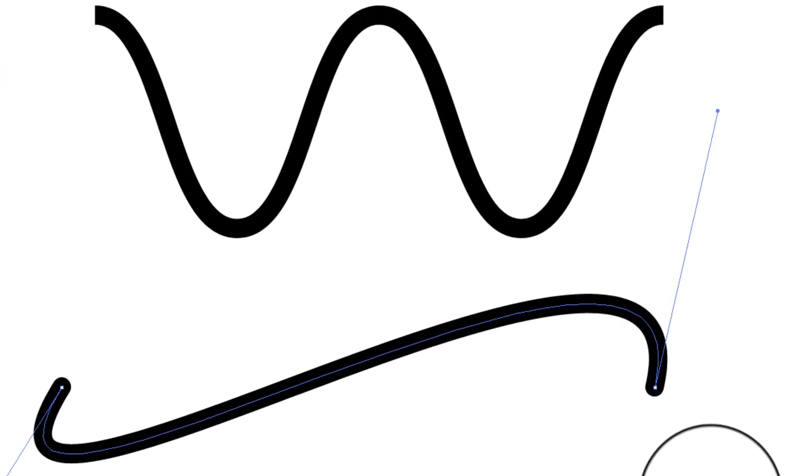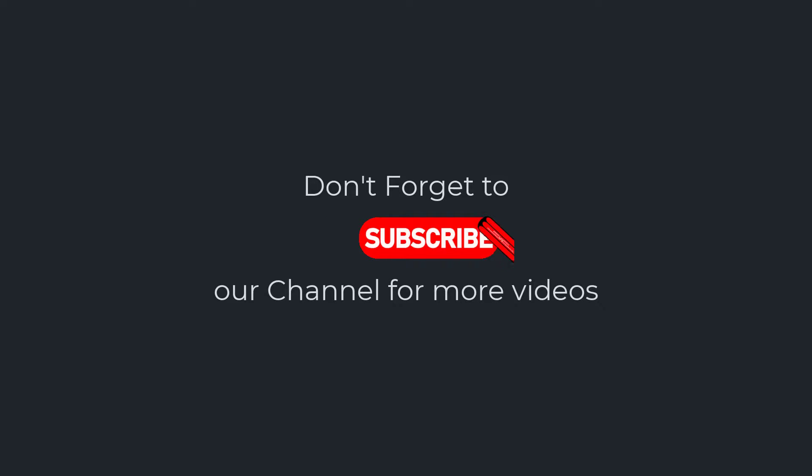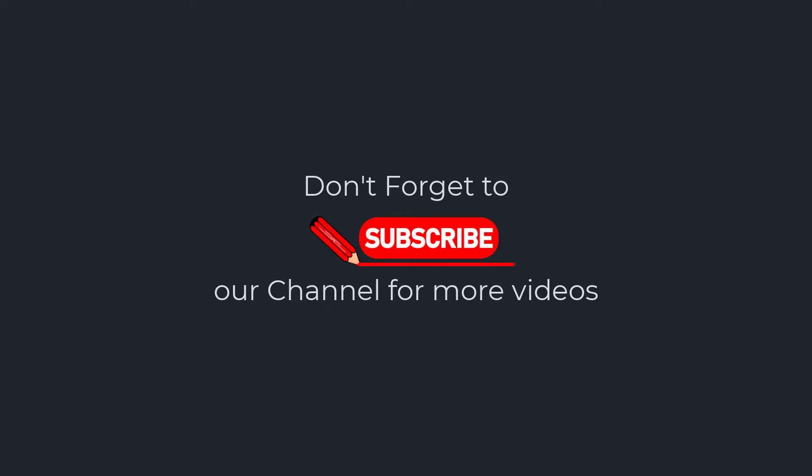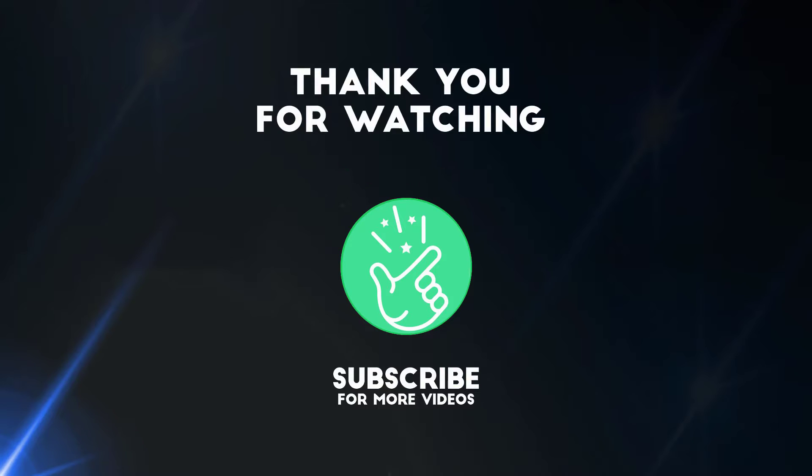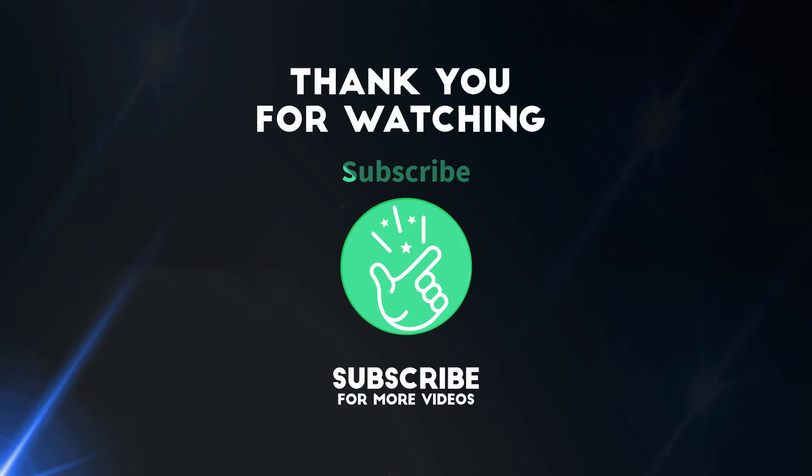I hope you've learned how to bend lines in Adobe Illustrator. Thank you so much for watching this tutorial. If you found it helpful, please give it a thumbs up and subscribe to our channel for more exciting design tutorials. If you have any questions or need further assistance, feel free to leave a comment below, and I'll be happy to help. Also, tell me in the comments which Adobe Illustrator tutorial you'd like to watch next. See you in the next video.